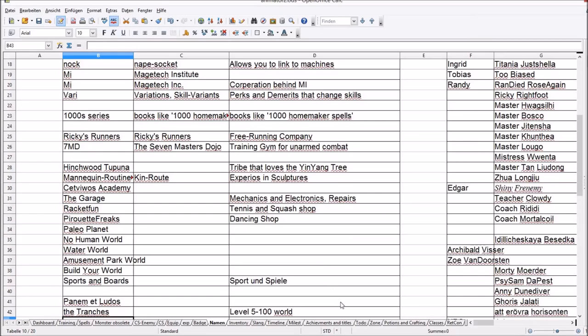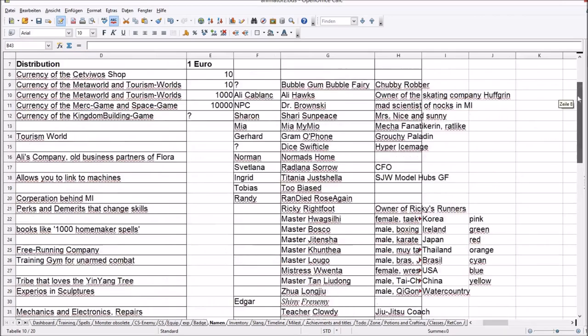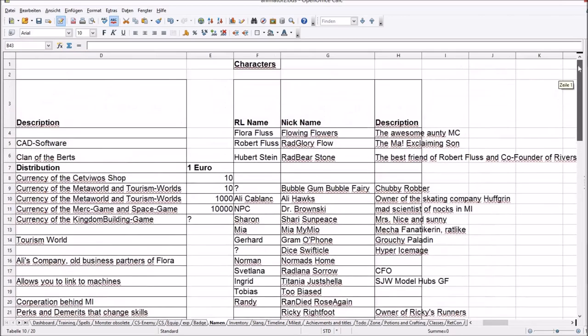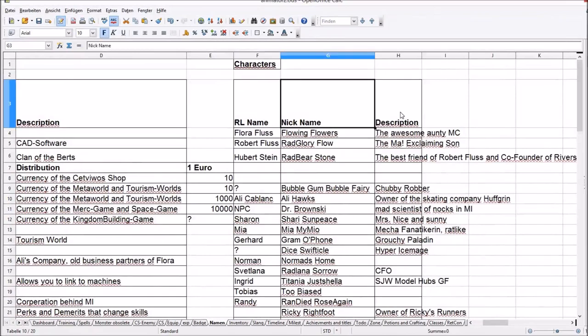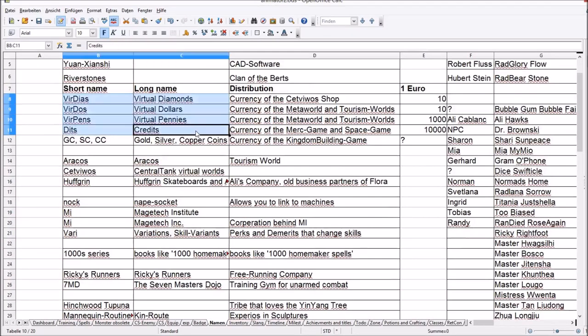This is my Names tab. So I have here the names of all the people that are in my story. The real life name, if applicable, the nickname and a short description. These are names of places, things, companies, worlds, currencies.